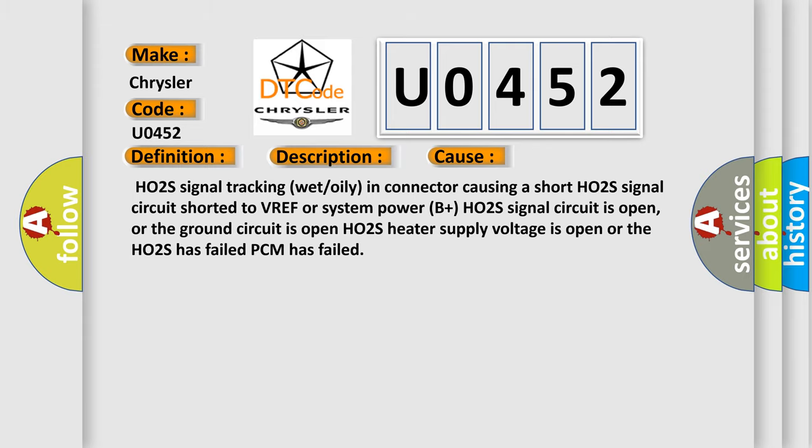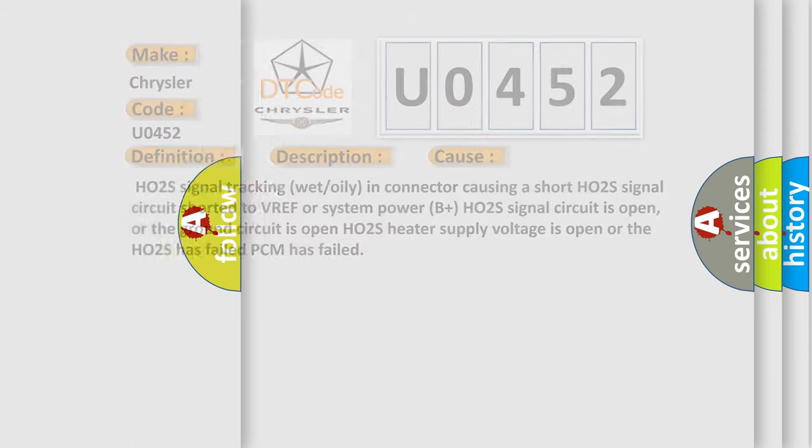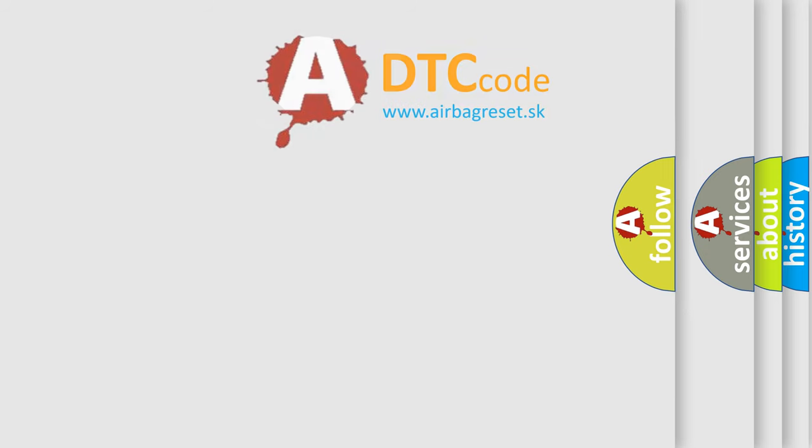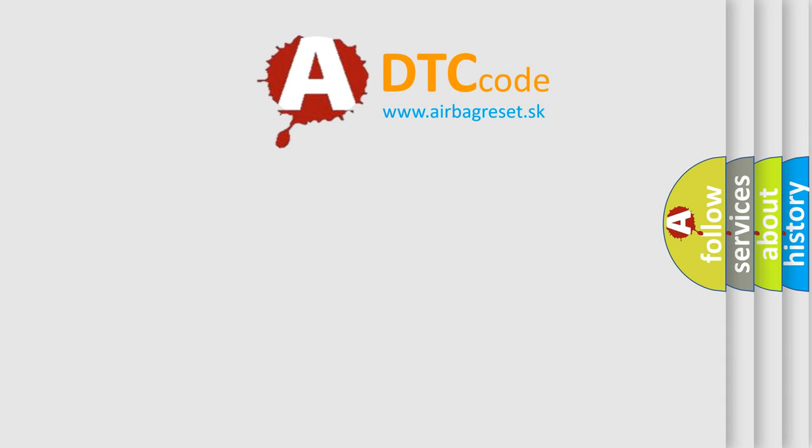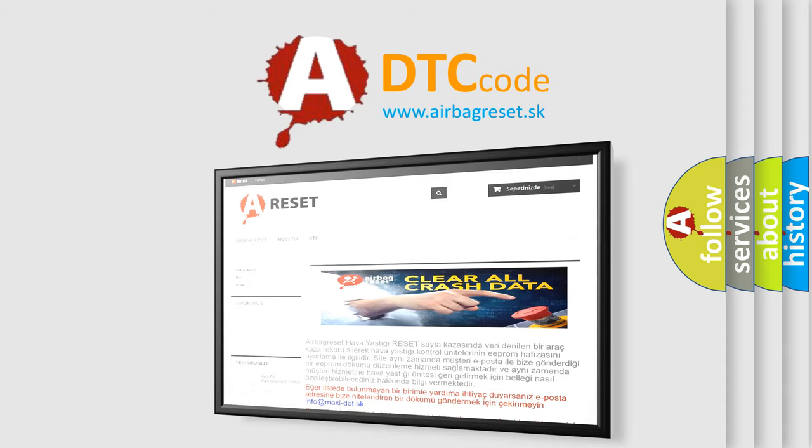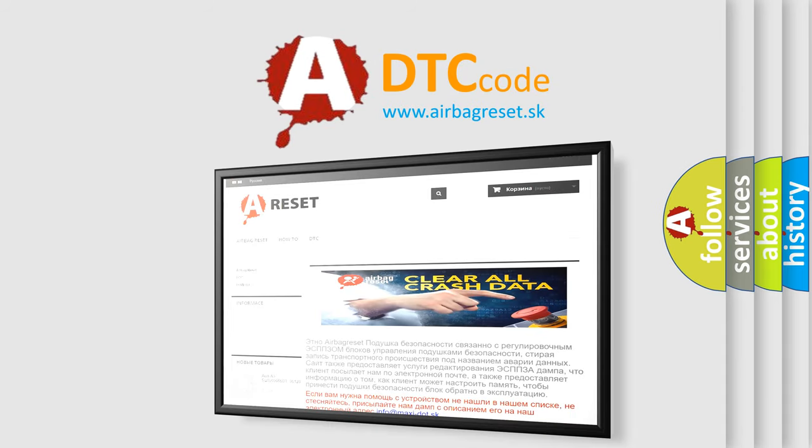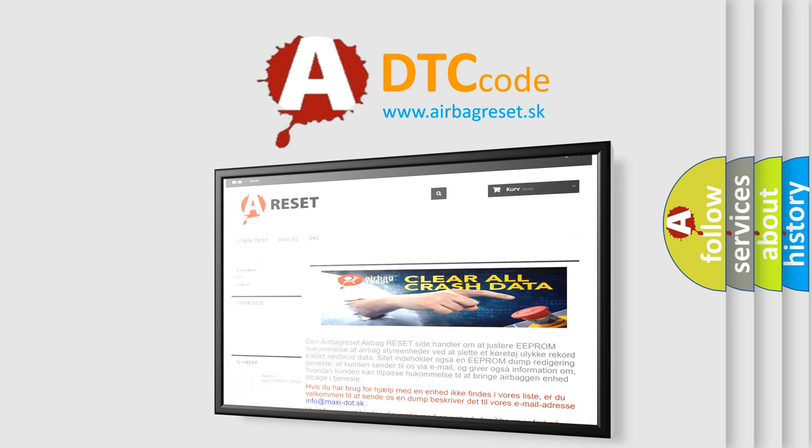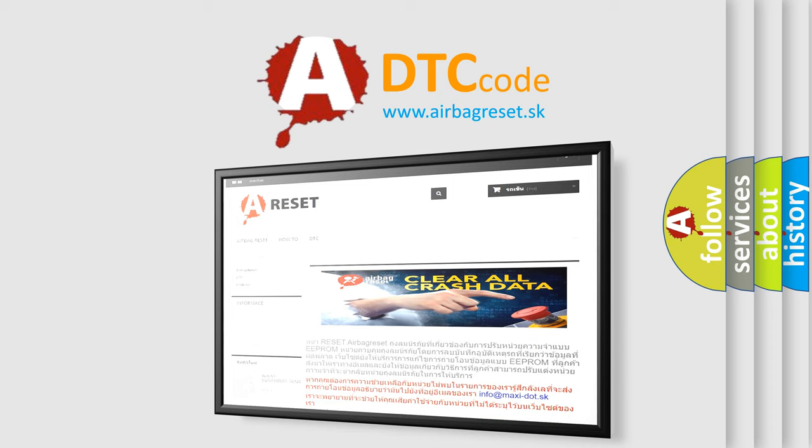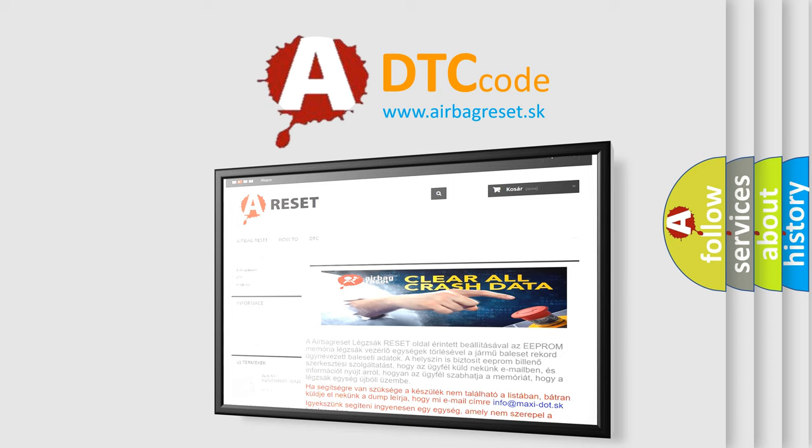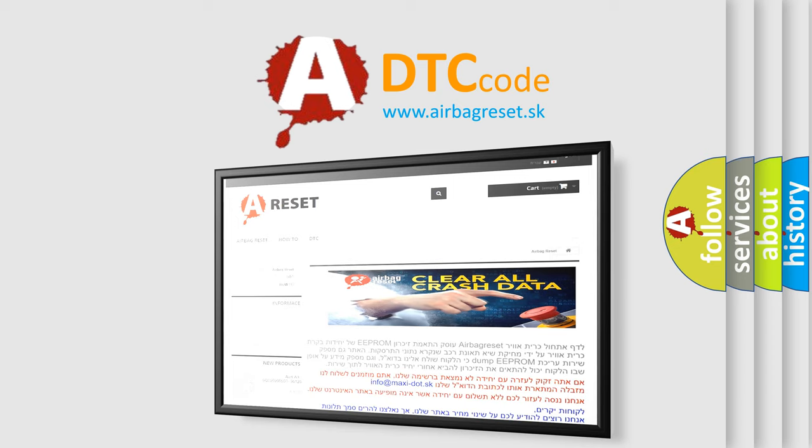The airbag reset website aims to provide information in 52 languages. Thank you for your attention and stay tuned for the next video. Enjoy the video!